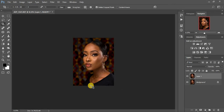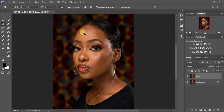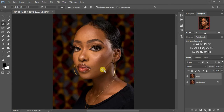We're going to retouch this image using frequency separation. I'm going to be using two methods: the mixer brush tool and the Gaussian blur method — selecting and applying Gaussian blur on the skin — because I want to get more texture and blend it more effectively.